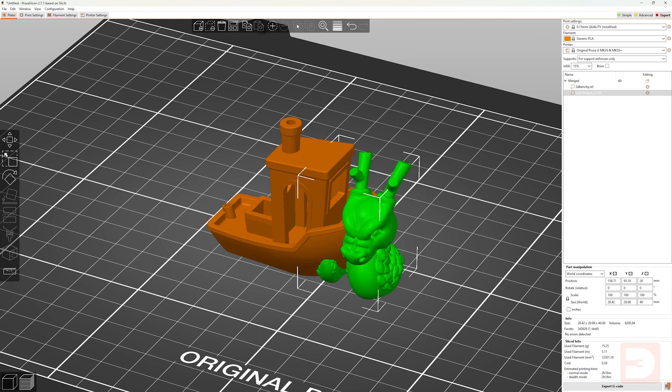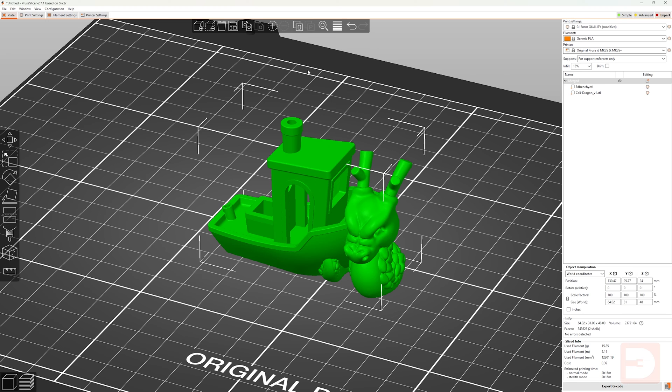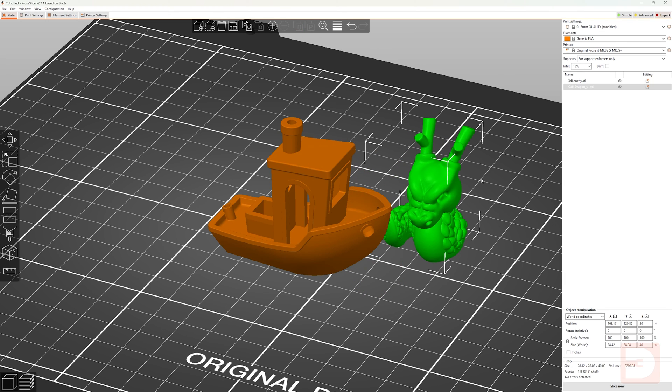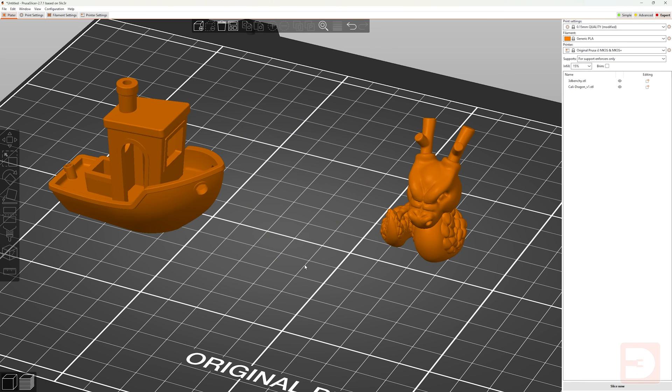And remember, if you ever change your mind, all you need to do is select the merge, go up to split to objects, and you'll be able to move them around and treat them independently again.